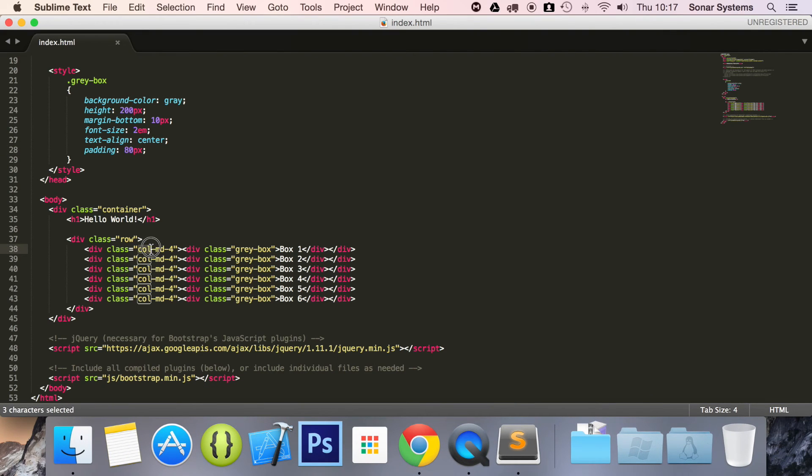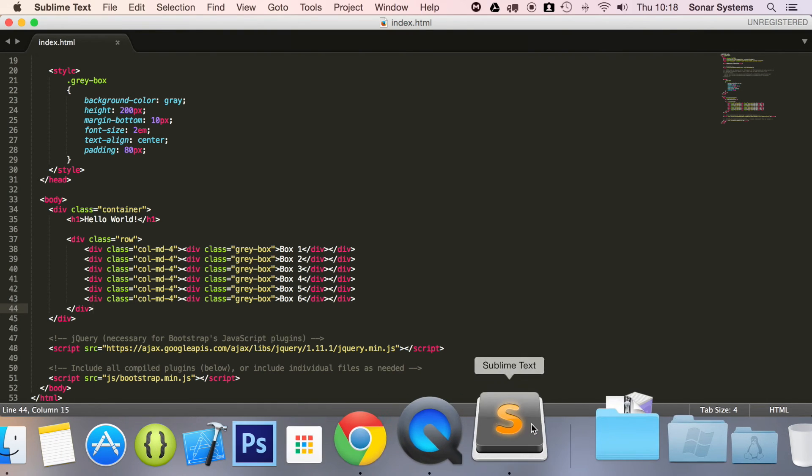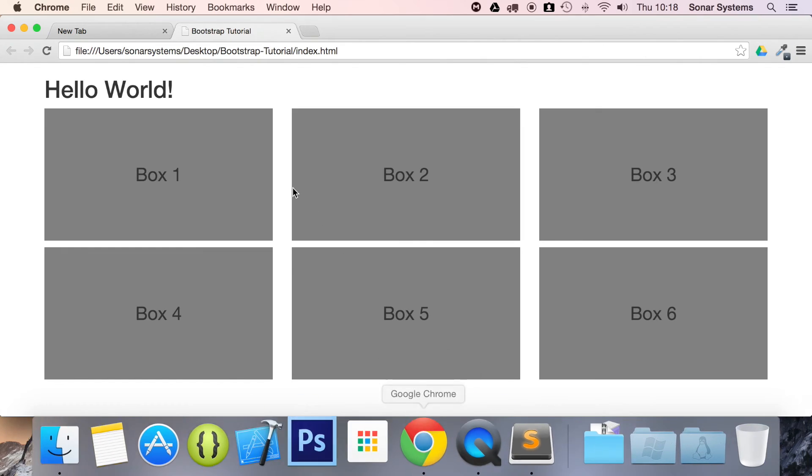Because it's column, medium, and four grid spaces. There's 12. So, it's four, eight, 12. So, you can't fit more than 12 grid spaces on one line.